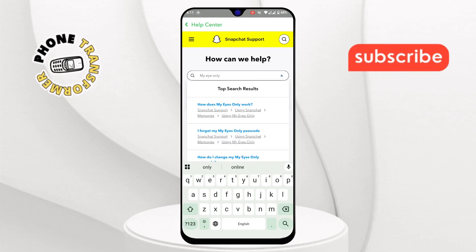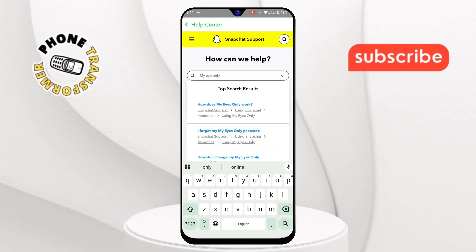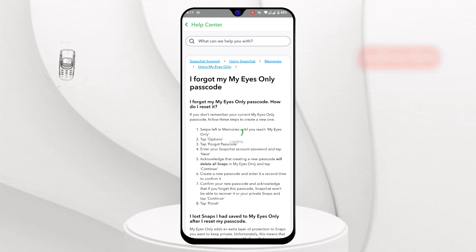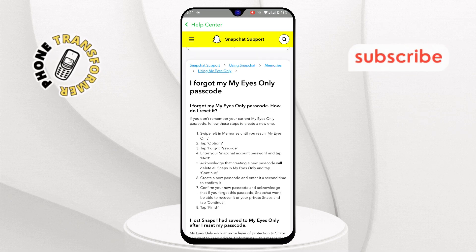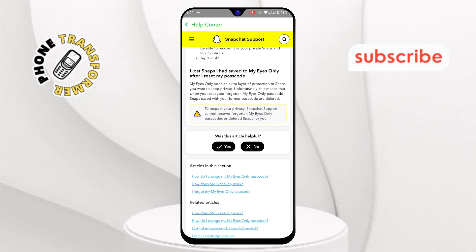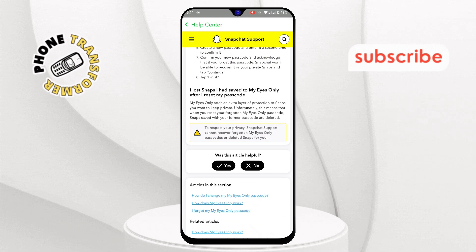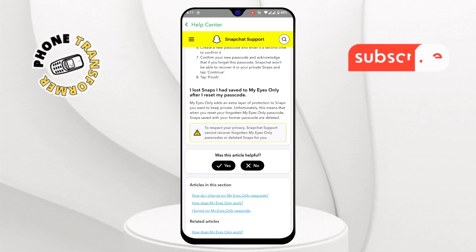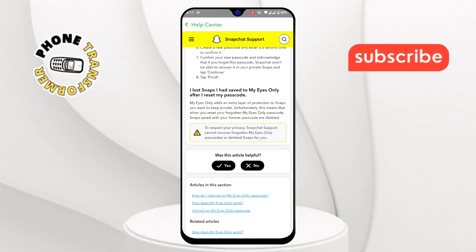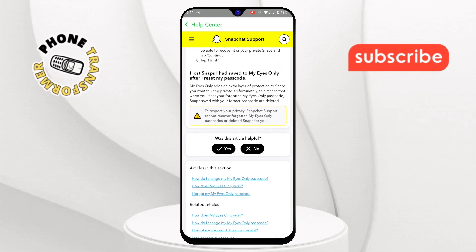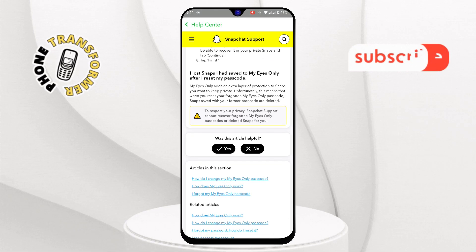Step eleven: tap on the option that says "I forgot my My Eyes Only passcode." Step twelve: read the notice carefully. Unfortunately, Snapchat cannot recover forgotten passcodes or deleted snaps, so always remember your new passcode.